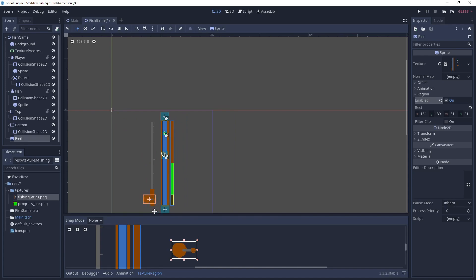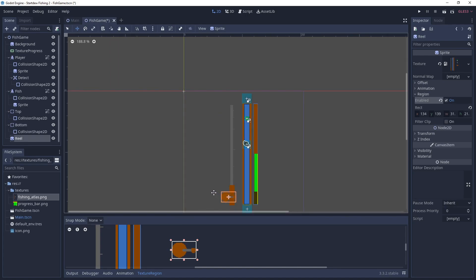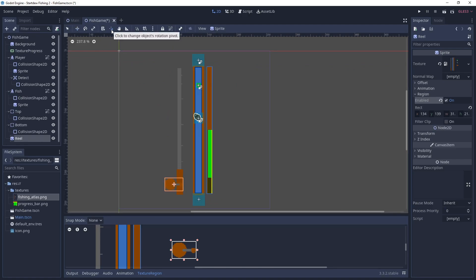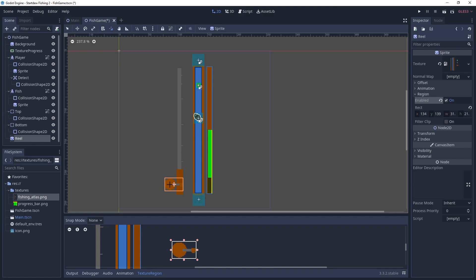And drag that down next to the reel or next to the rod. And one last thing is to set the pivot point. So we want it to spin around in the middle of the reel. So we'll move the pivot point to the middle of the circle here.